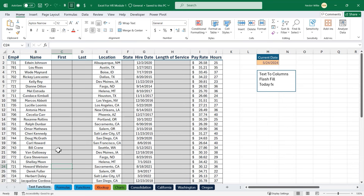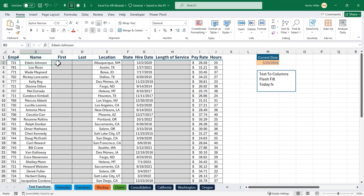On the very first worksheet tab is text functions, and here is our sample HR dataset. We have the employee number, the name, the location, the hire date, the pay rate, and the hours. Sometimes when data is exported from one system to the next, it doesn't come out the way you expect. In this case, we were expecting the first name and last name to be in two separate columns, but they're both in column B. We'll use a tool to export the first and last name into columns C and D.